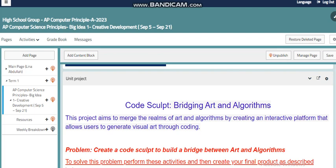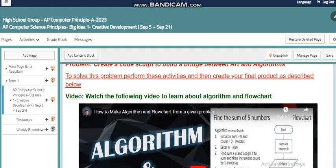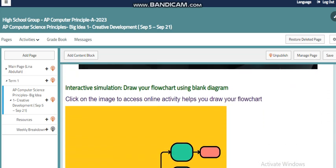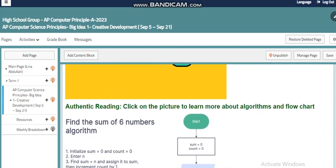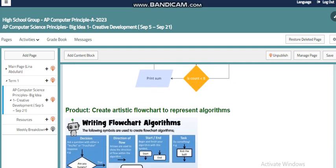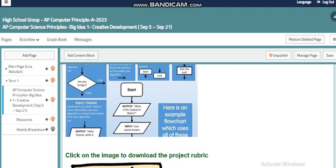To implement the project, you have the following steps: first, watch this video to understand algorithms and flowcharts. Then, use the attached link for online simulation software to draw a flowchart. You can also read more information about algorithms and flowcharts through the link attached to this page. By the end, you will have examples of artistic flowcharts you can create to represent your algorithm.